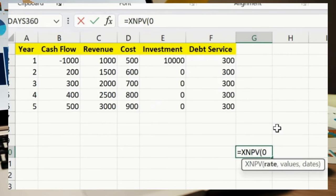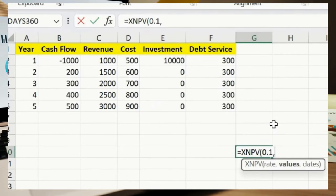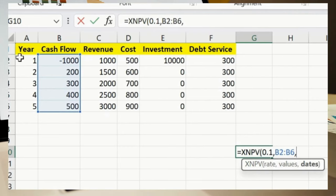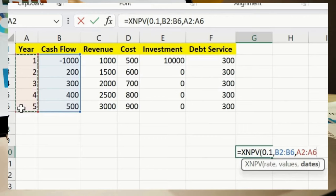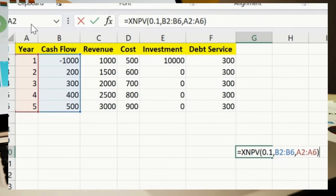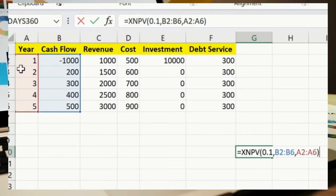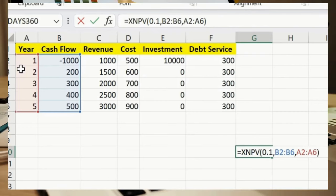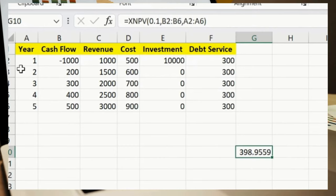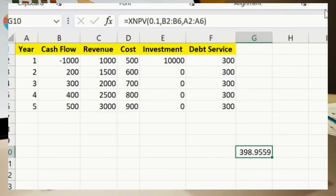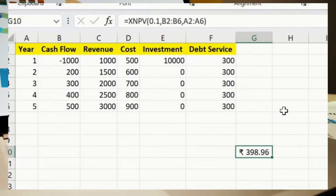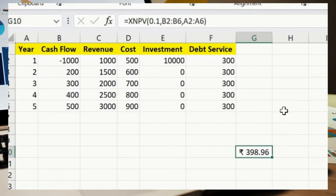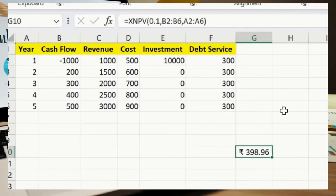XNPV: =XNPV(0.1, B2:B6, A2:A6). This calculates the net present value for cash flows that occur at irregular intervals. Convert the result to rupees format. XIRR: =XIRR(B2, then select the year range). This calculates the internal rate of return for cash flows that occur at irregular intervals. Note: this is using a dummy data set.